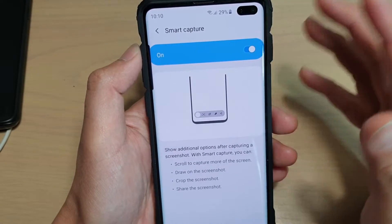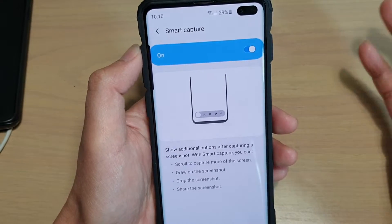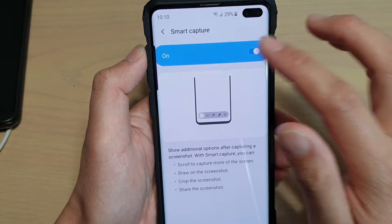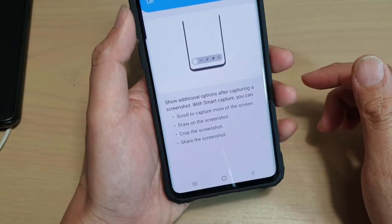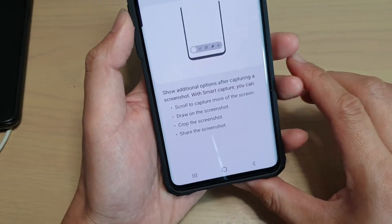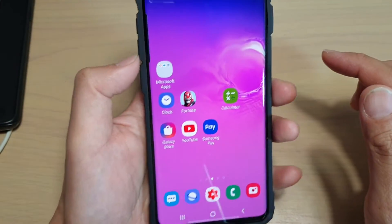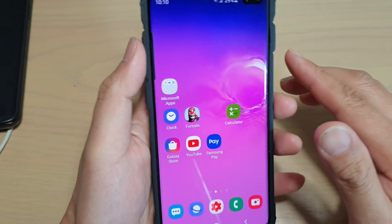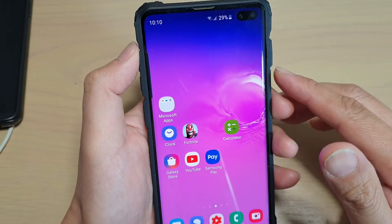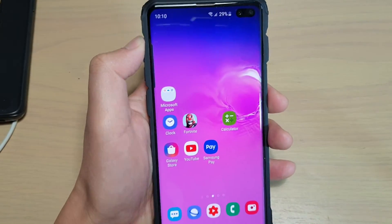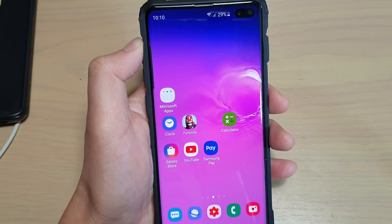But if you do not need to use it or you don't like it, you can always turn it off as well. Finally, just tap on the home key to go back to your home screen. Thank you for watching this video. Please subscribe to my channel for more videos. See you next time.